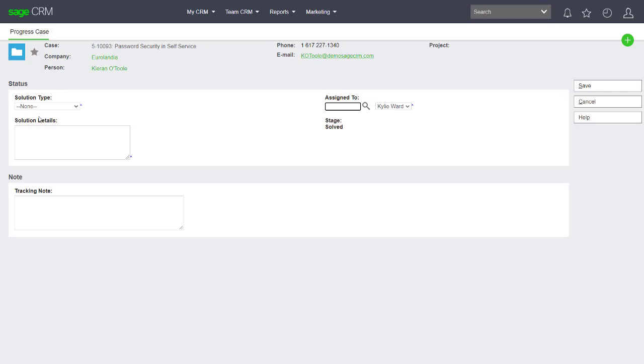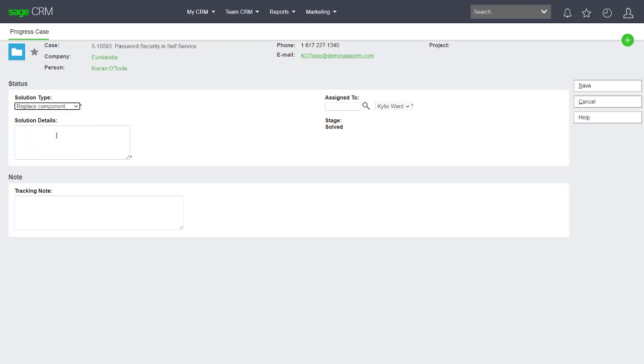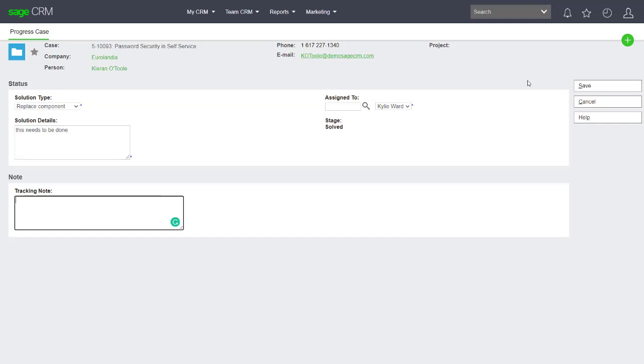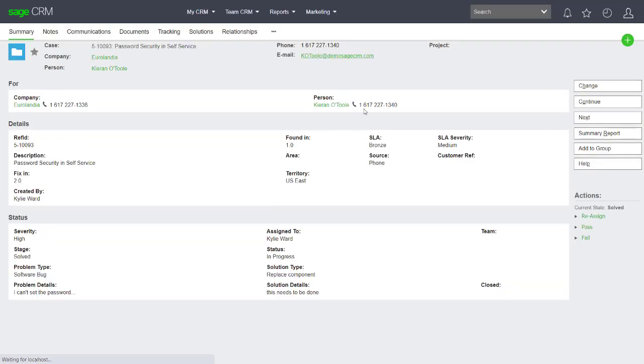This is where workflow from the cases can interact with another entity which is called a solution. We can put in the details as to the details of the solution. So this needs to be done, and I can choose Save, and that marks the ideal solution for this case.